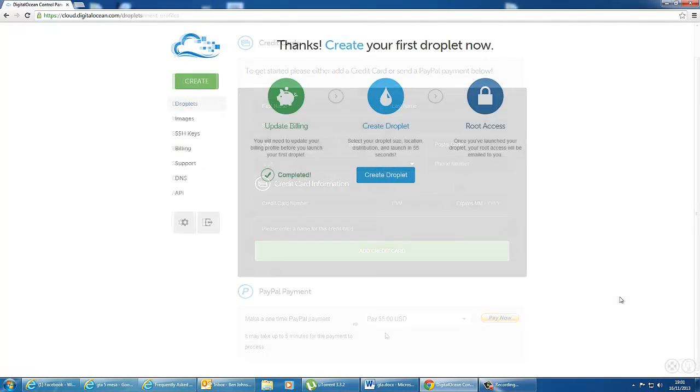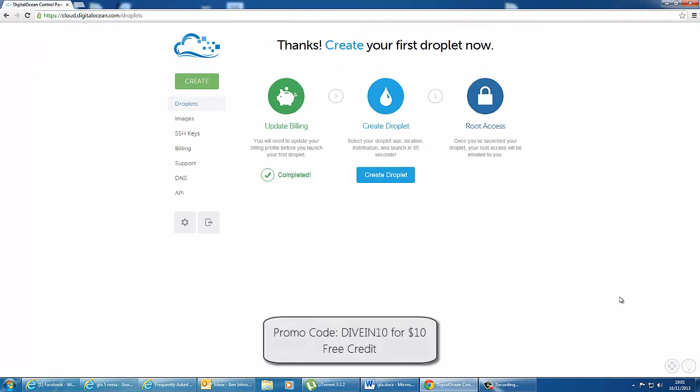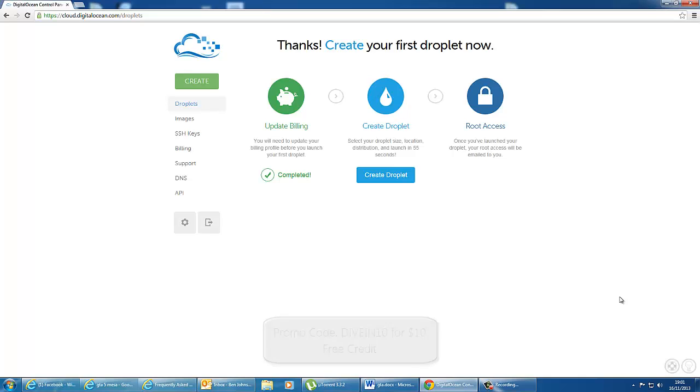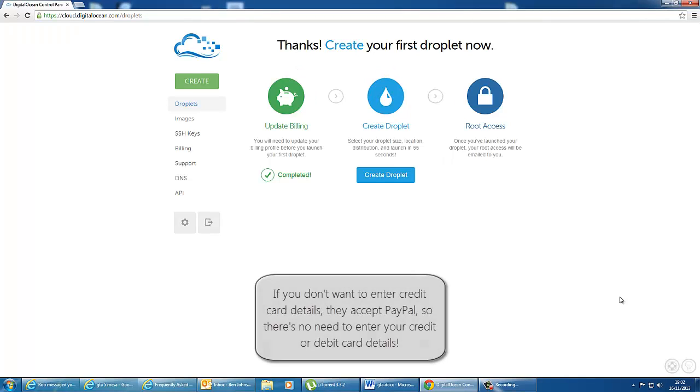You can also use the promo code DIVEIN10 currently to get $10 worth of free credit. If you don't want to enter your credit card details, you can just use PayPal and they will accept a credit system on PayPal. So when you run out of credit, they'll send you an email to top up.